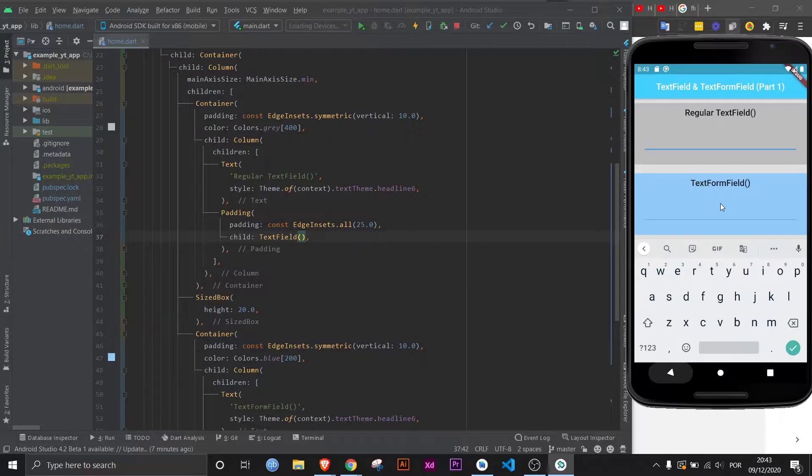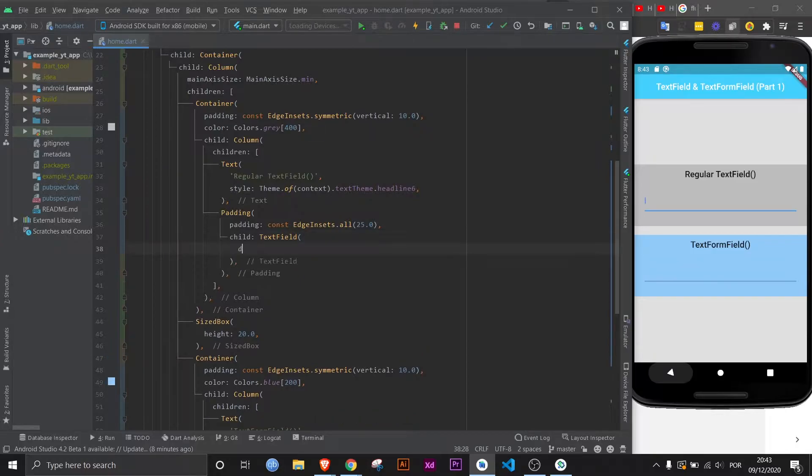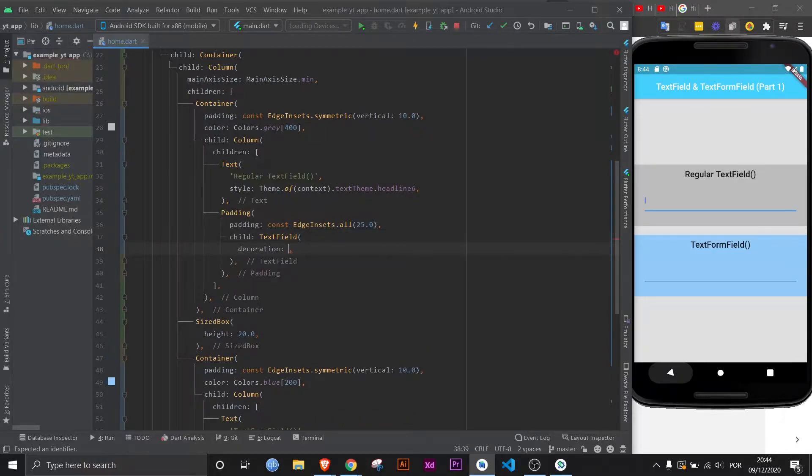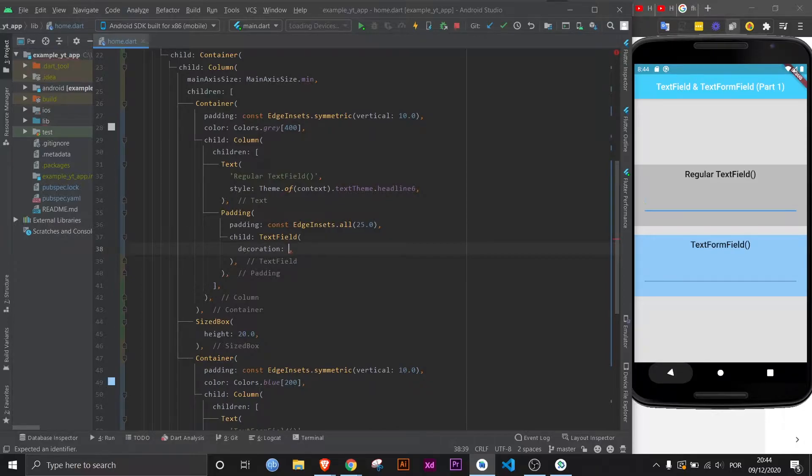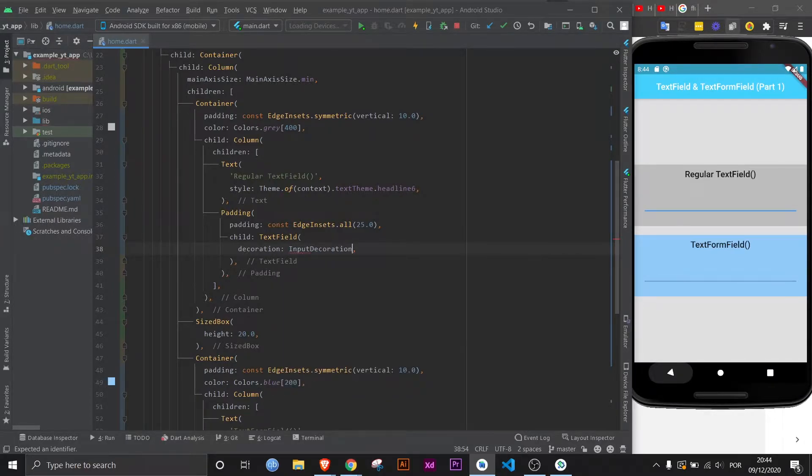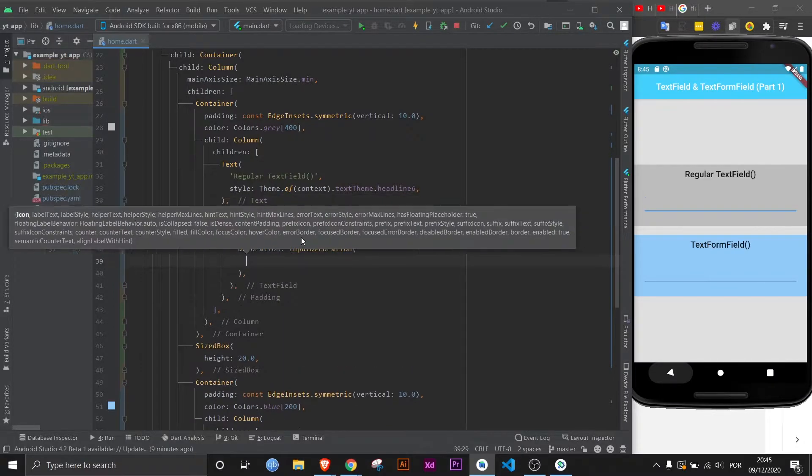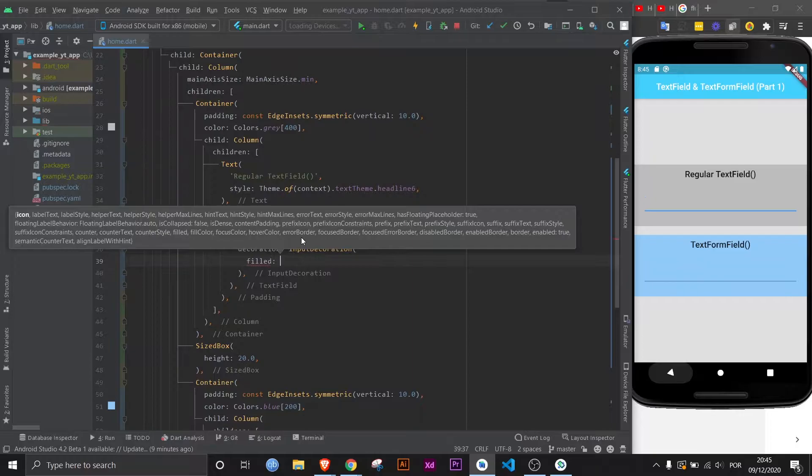To style it, you only need to know one property, which is the decoration. However, beyond this you actually do need to know quite a lot, which is why I'm linking the documentation in this video's description, because there's a lot to learn. But I will show you how to make a good enough looking text field. Inside this property, you can apply the input decoration widget. Within this widget, let's say you want to give the text field a color. Then you must set the filled property to true.